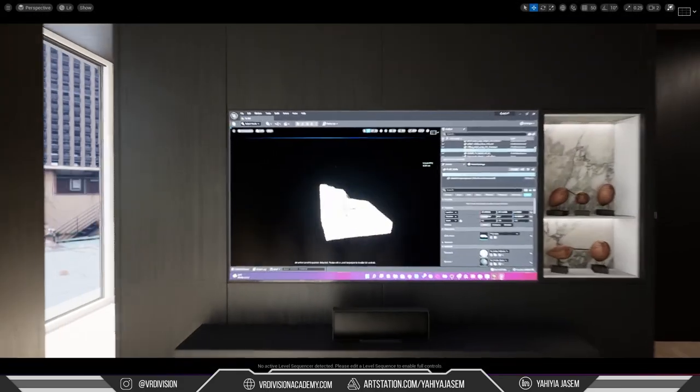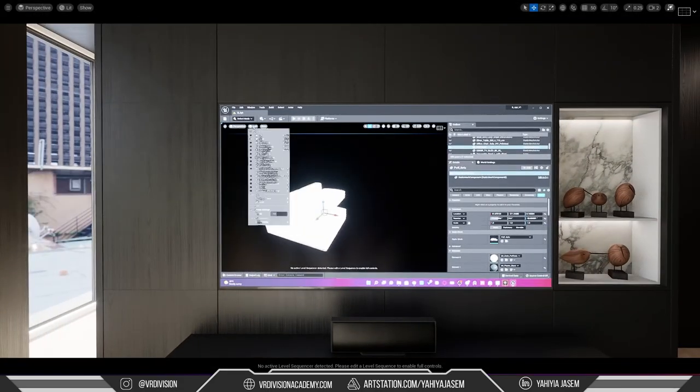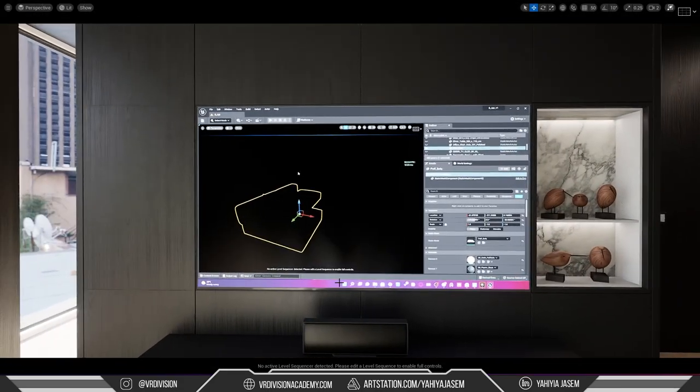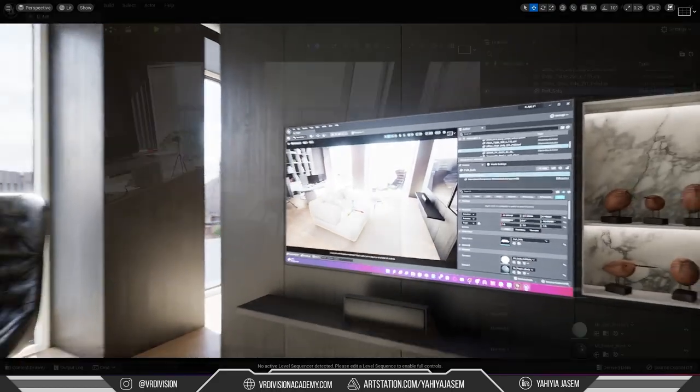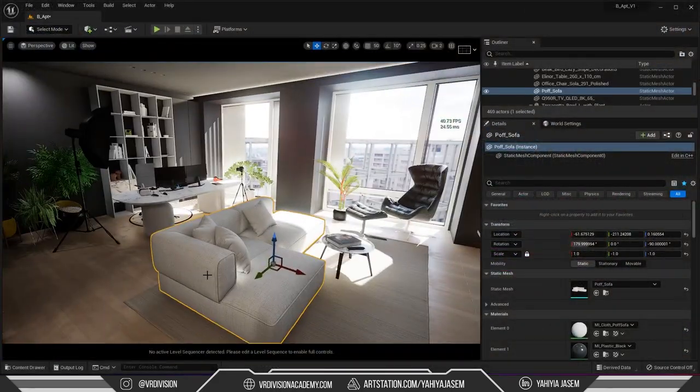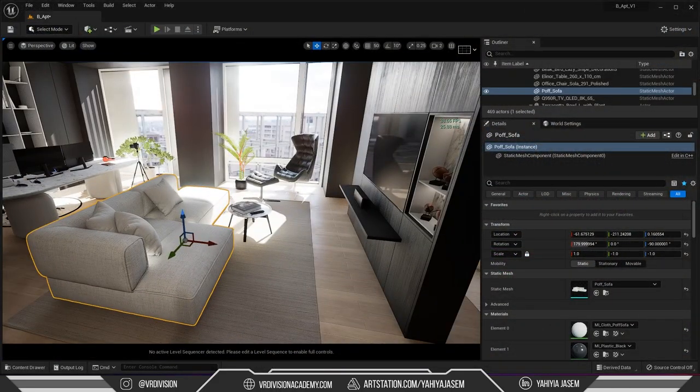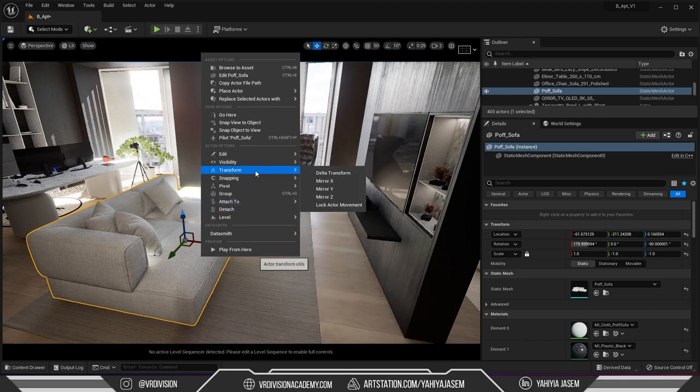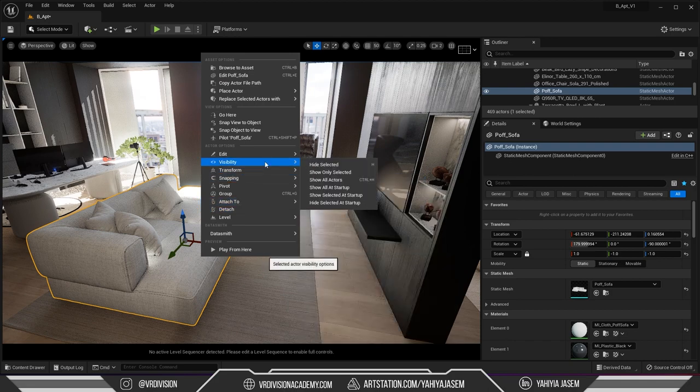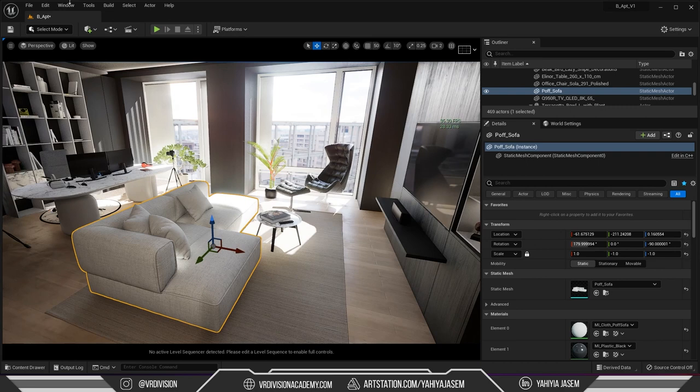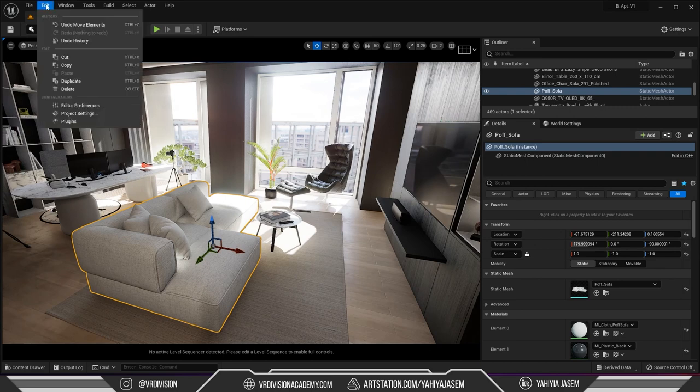Usually in Unreal by default if you right click we go to visibility we have show only selected and you can isolate this to work on it or any other actors. If you press ctrl h you will un-isolate everything.